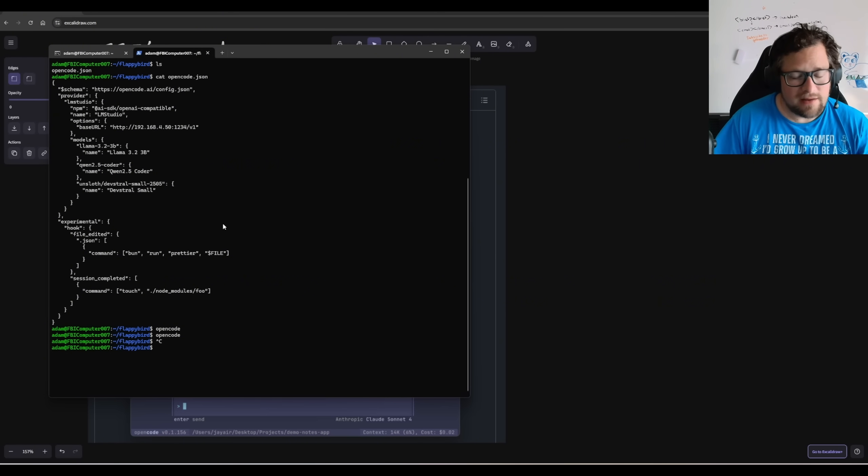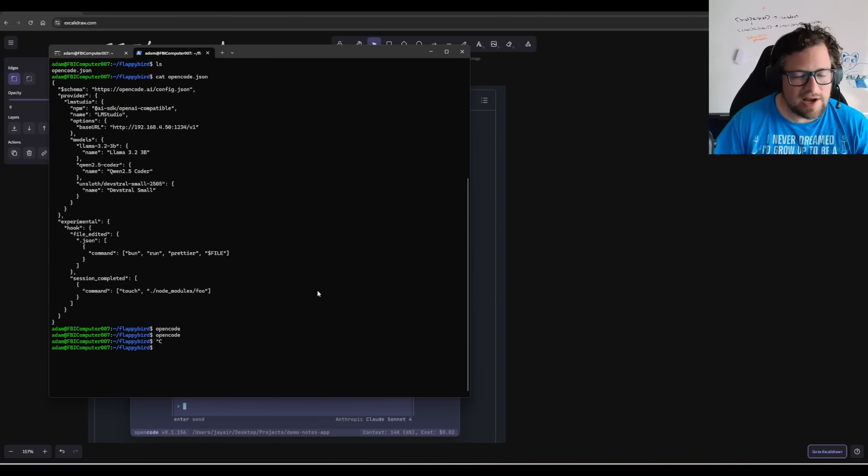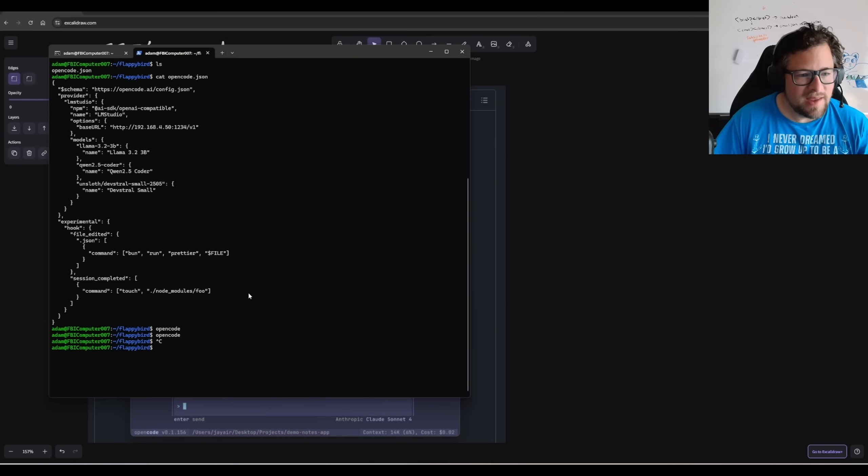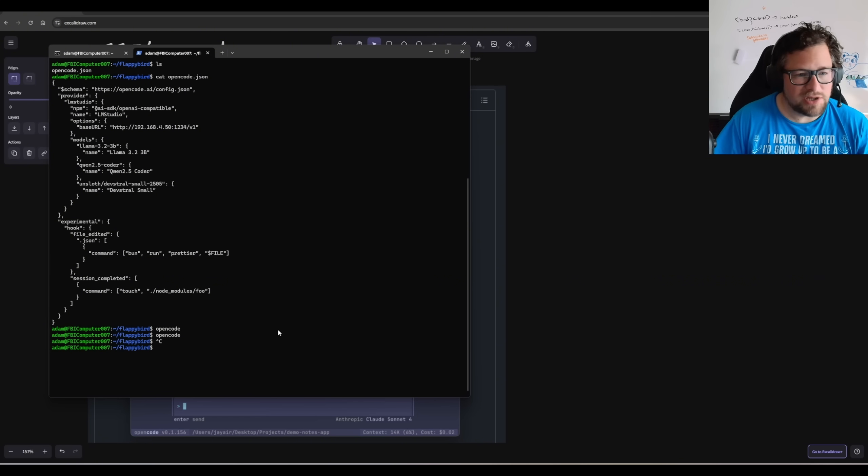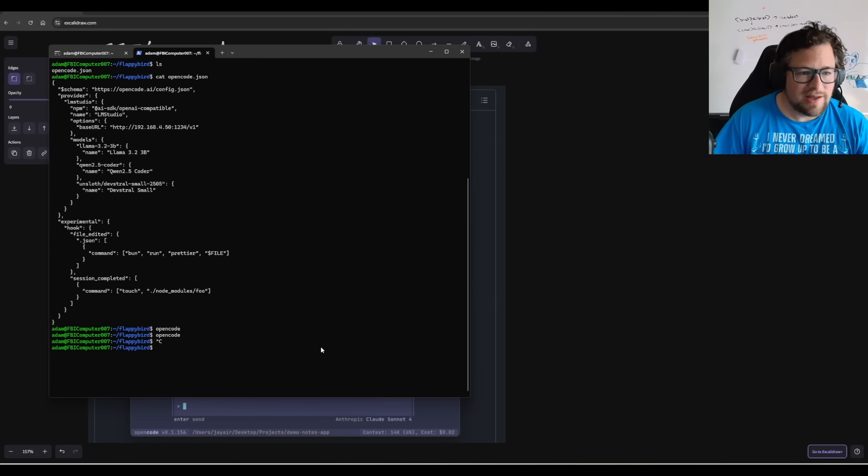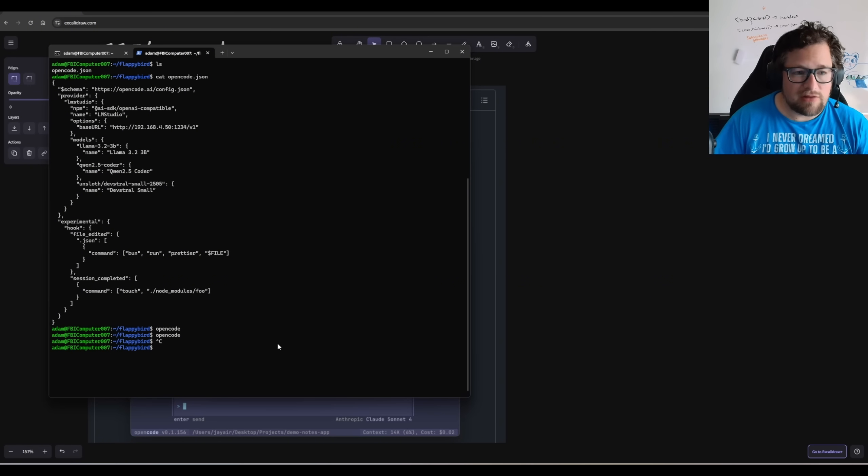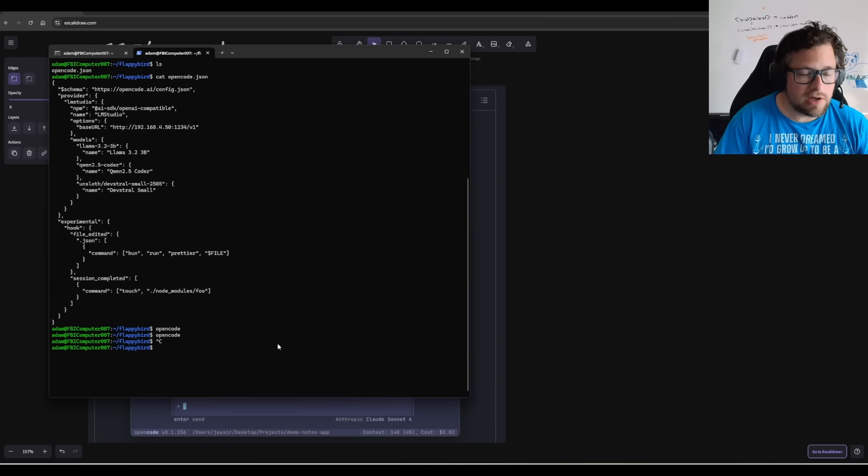If you don't know, Flappy Bird was this game that came out a long time ago, a very basic game, but it actually kind of went viral. So we're going to see if DevStroll Small with OpenCode can actually recreate it. My guess is it probably can't, just based on my usage with DevStroll, but we'll see. Maybe it'll surprise us because it is a relatively good coding model.